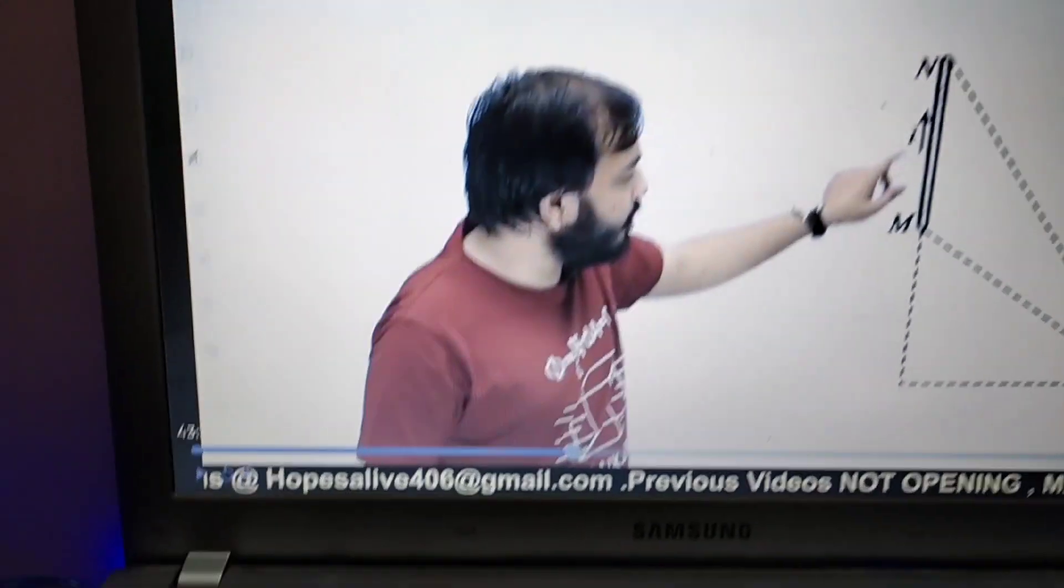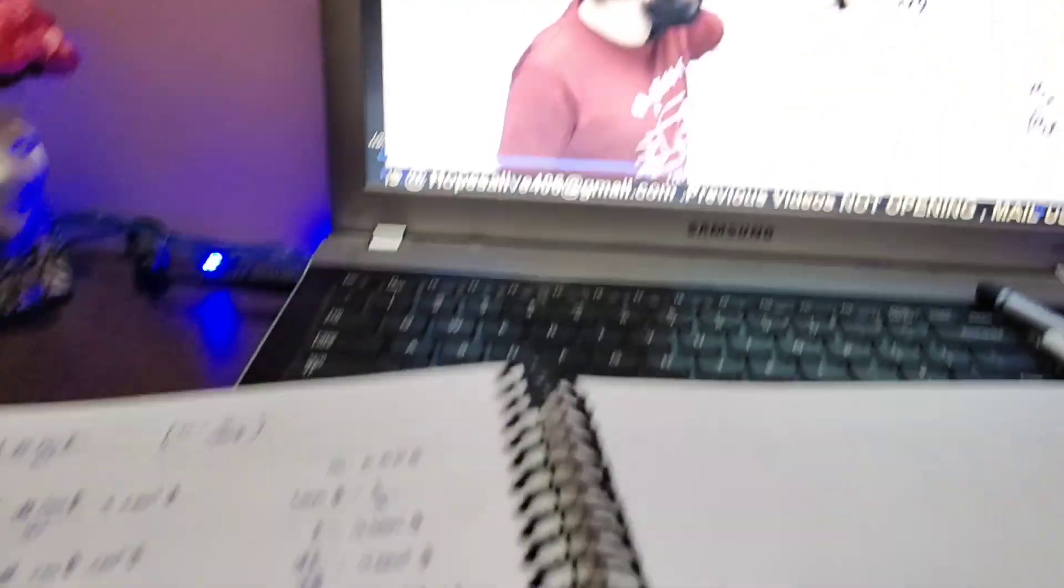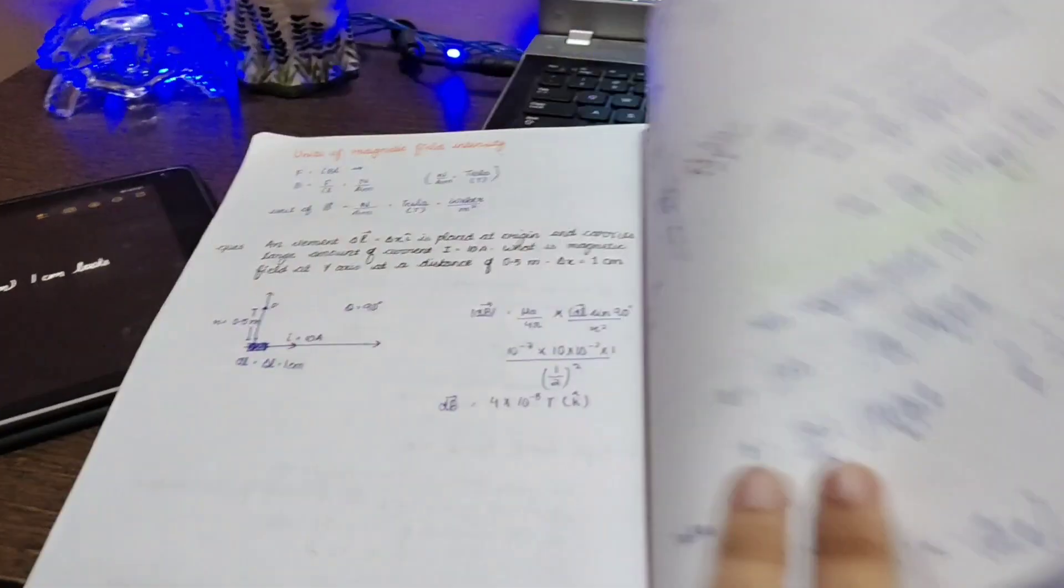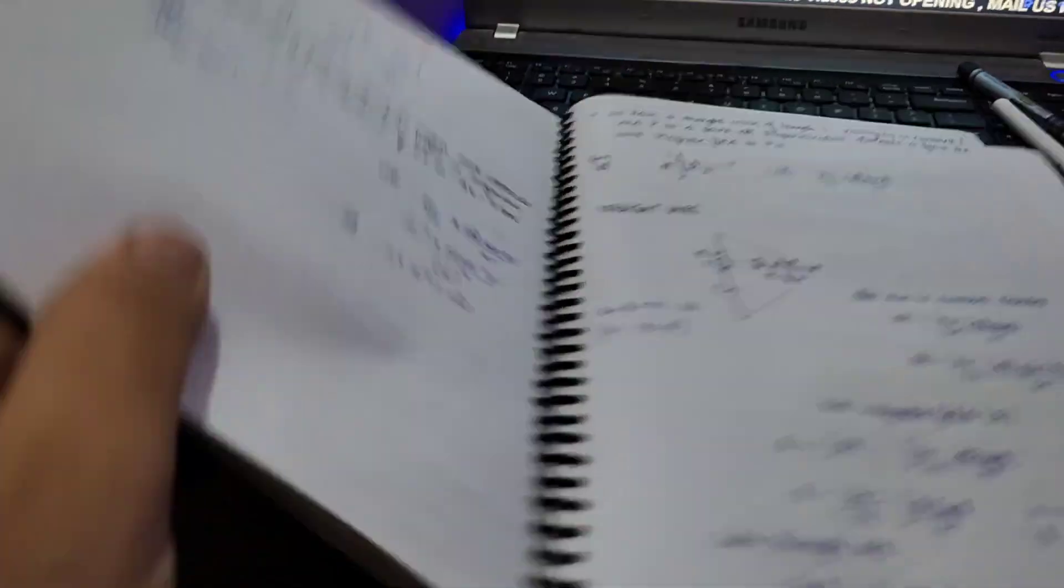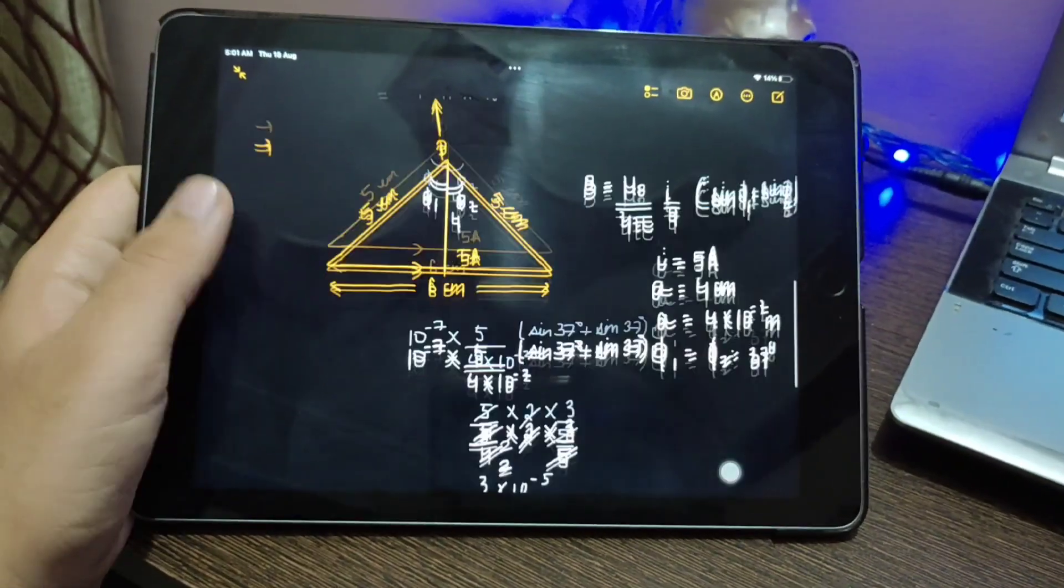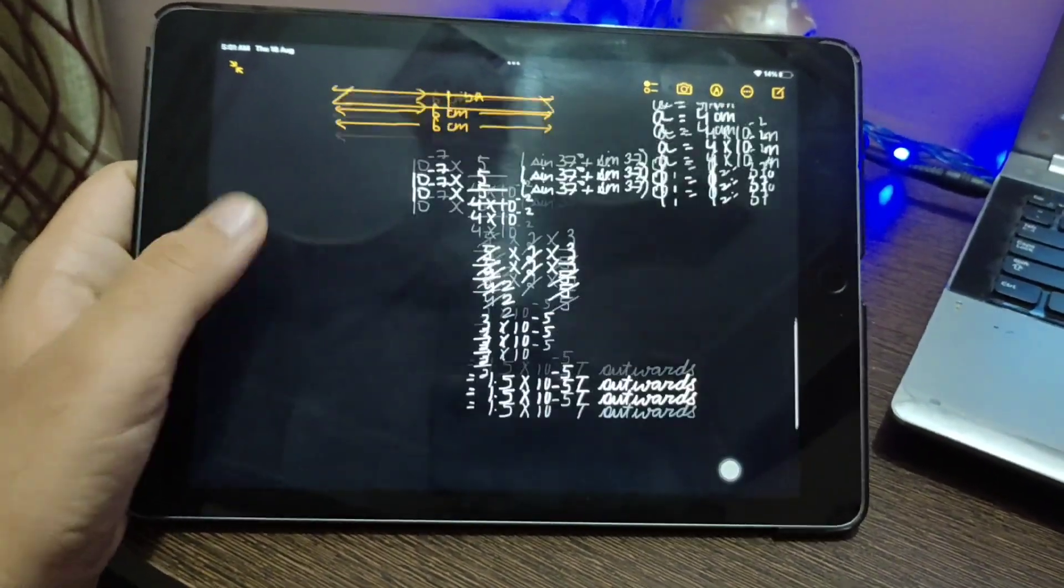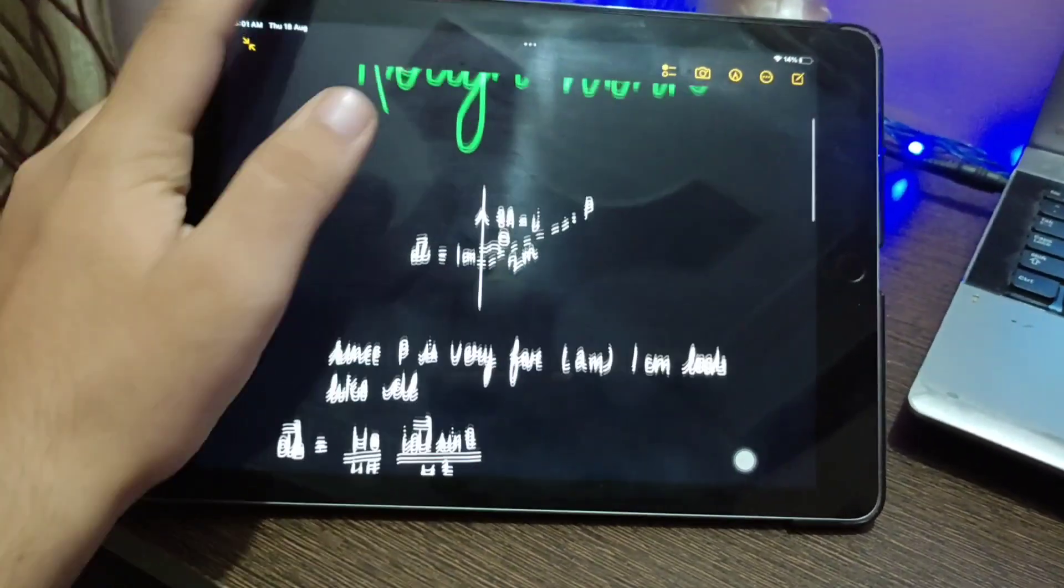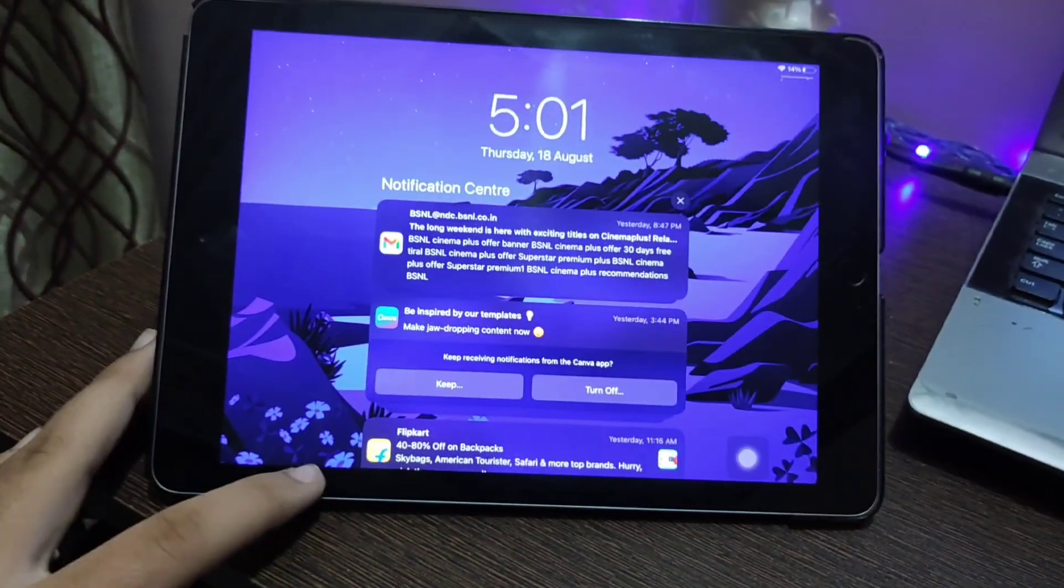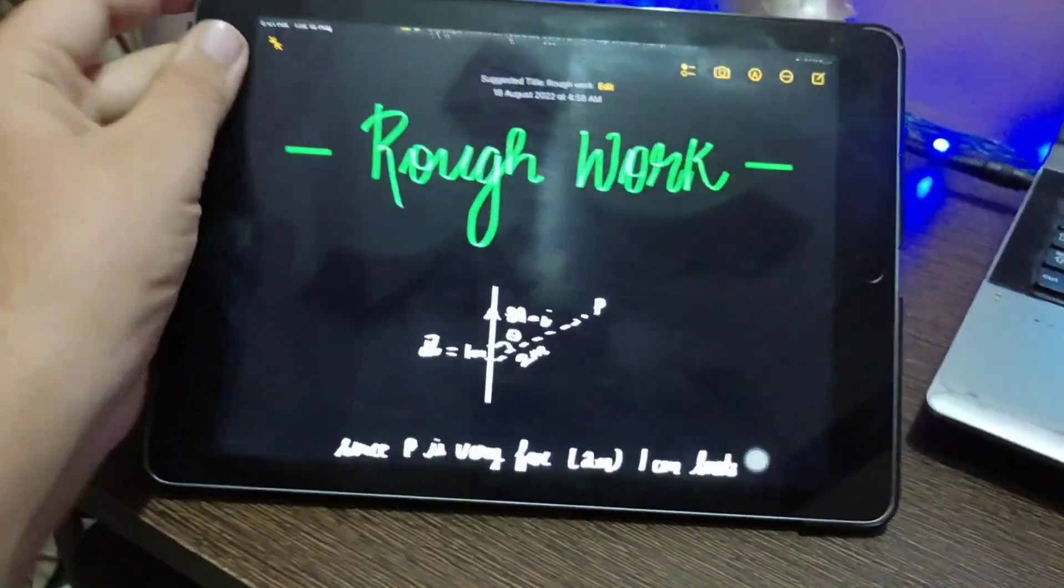So I couldn't complete the whole lecture. I'm just done with 43 minutes of lecture, but it's okay because time is currently 5 AM and now I have to go on my walk. I solve numericals on my iPad only. So yes, time is 5, let's go to the walk.